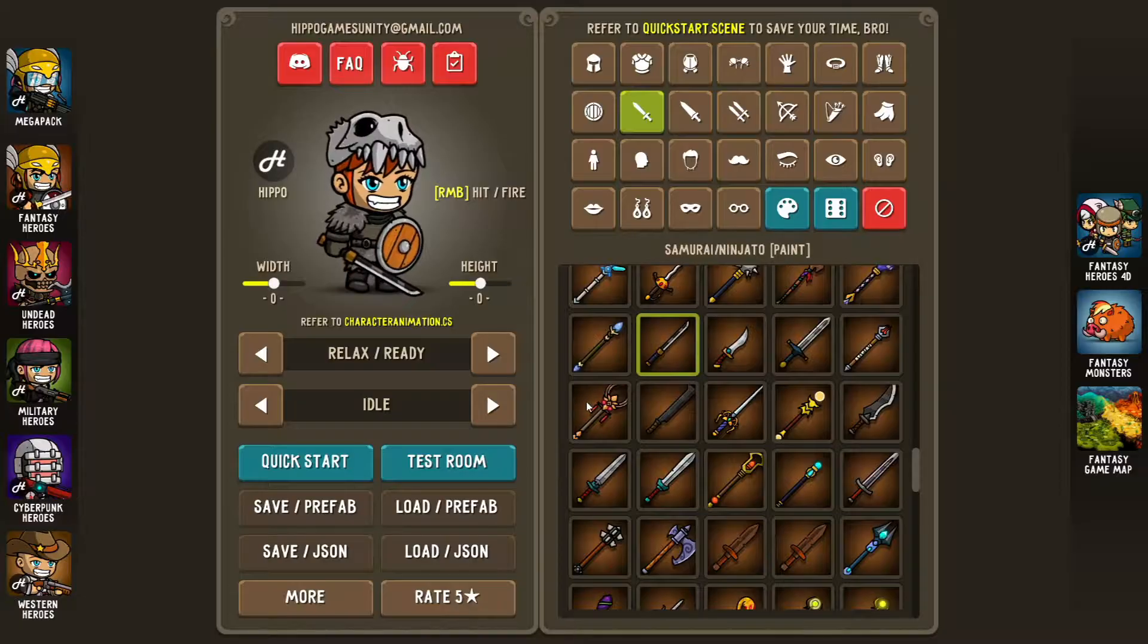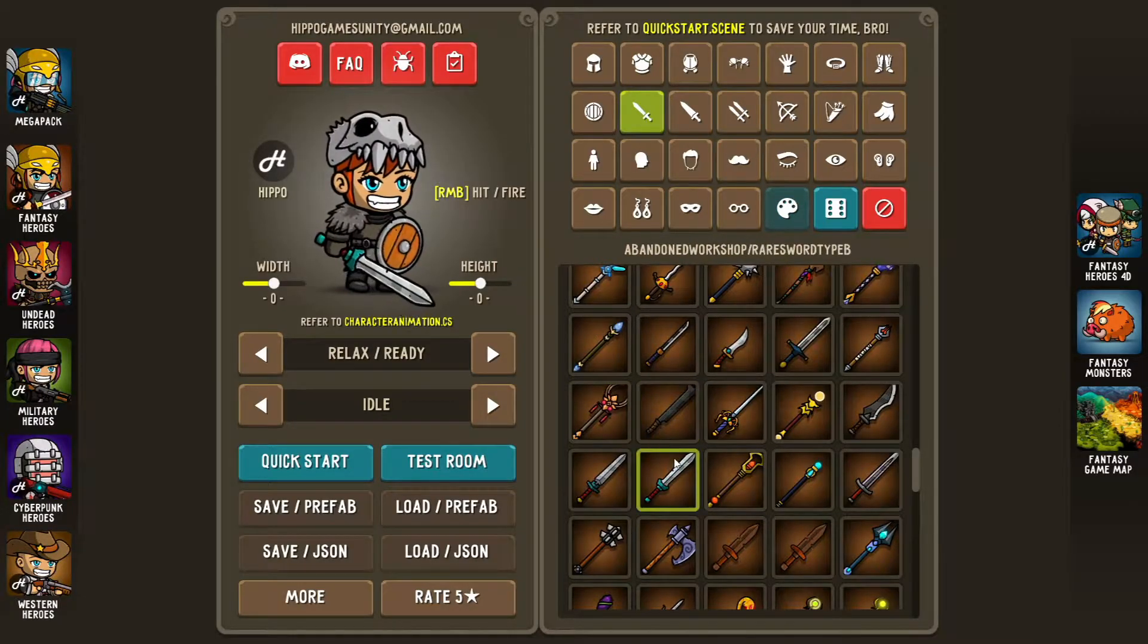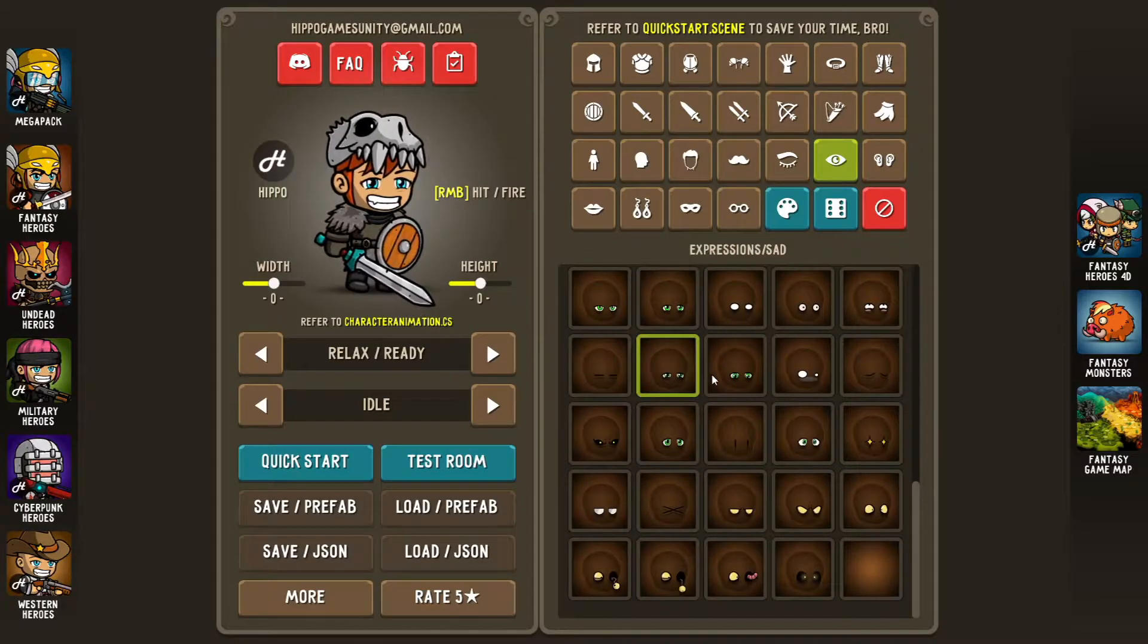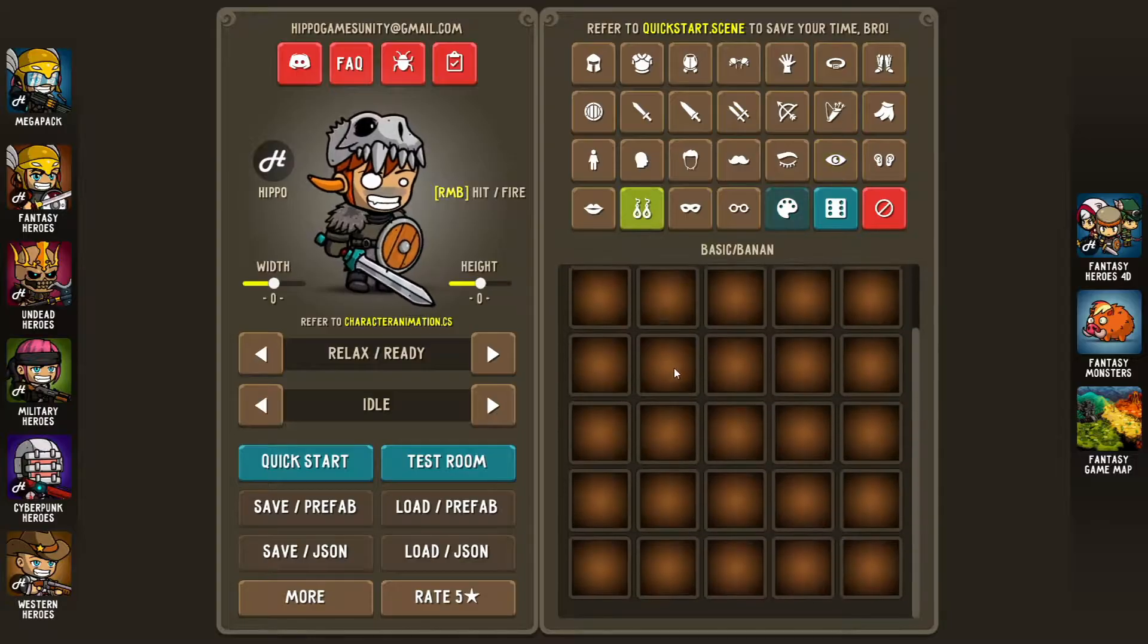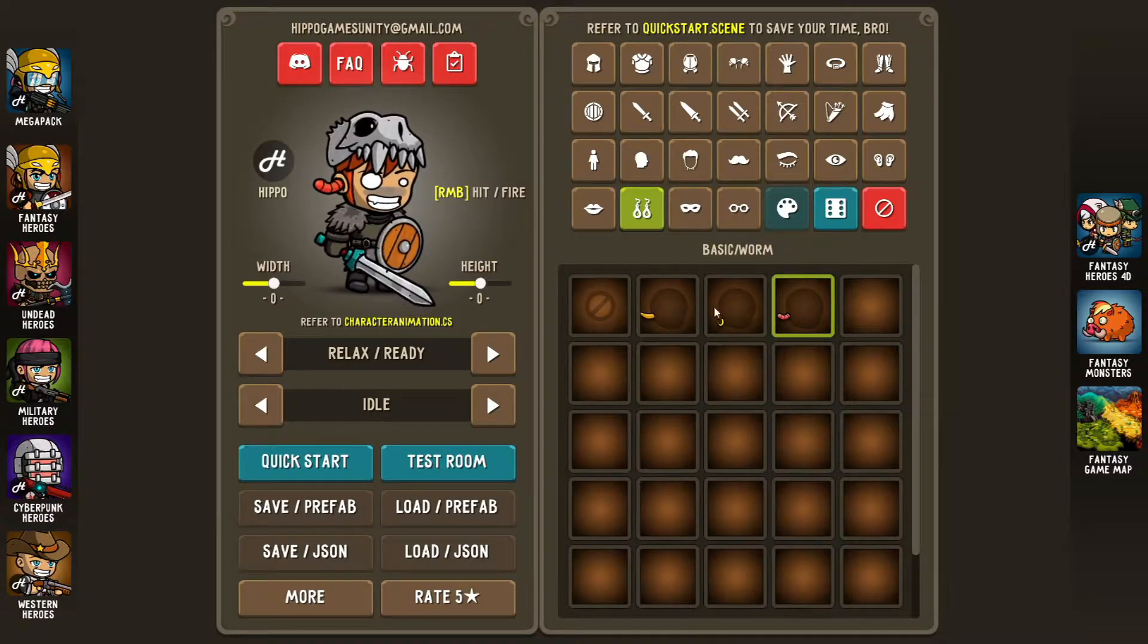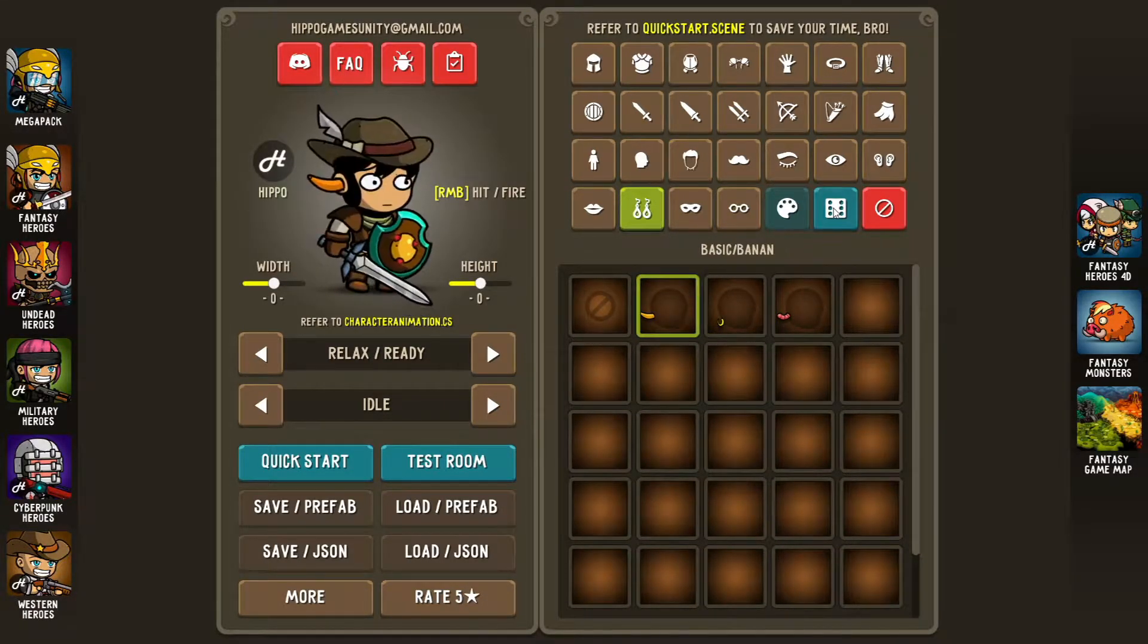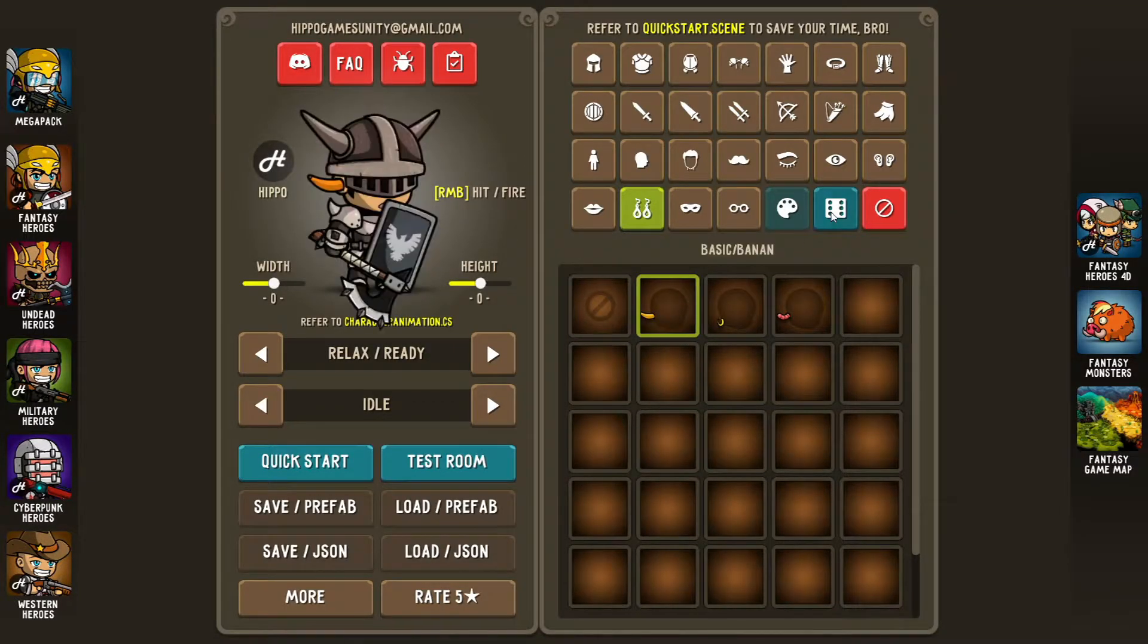Short disclaimer to tell you that I received the Megapack for free in exchange of making this video. Anyway, I really like the style of the asset and I'm using the 4-directional editor in one of my projects. I will probably use this one in upcoming game jams. What about you? If you plan using this editor in new projects or in future game jams, let me know in the comment section.